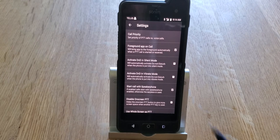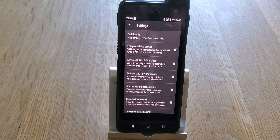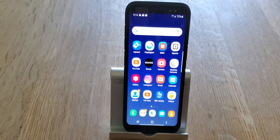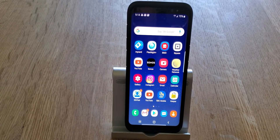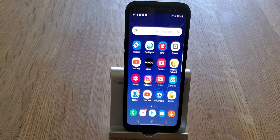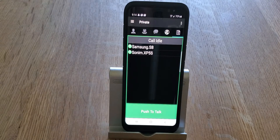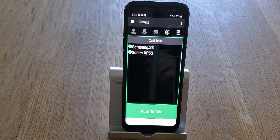Next we have Foreground App on Call. This one's a little easier to demonstrate than to talk about. If you have Foreground App on Call activated, and the phone is on the home screen and someone does a PTT call to you, it automatically launches right into the push-to-talk app so you don't have to fumble around to find it.